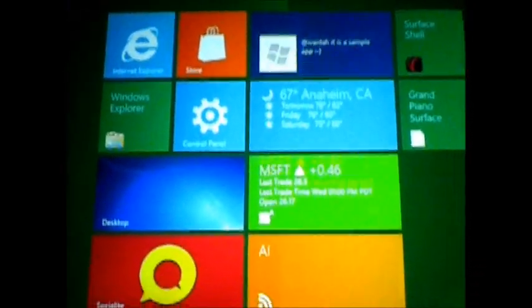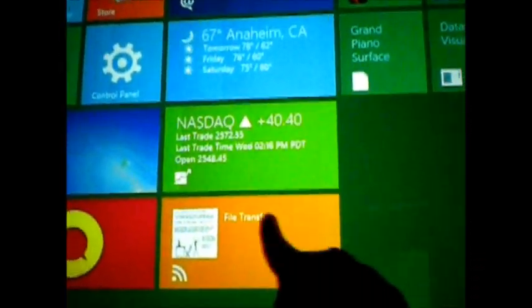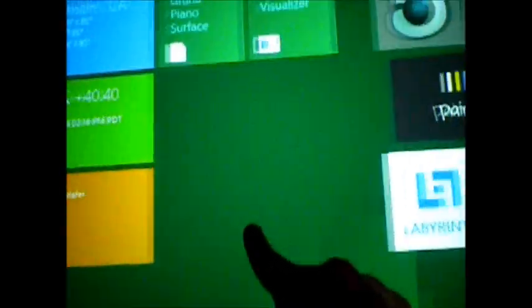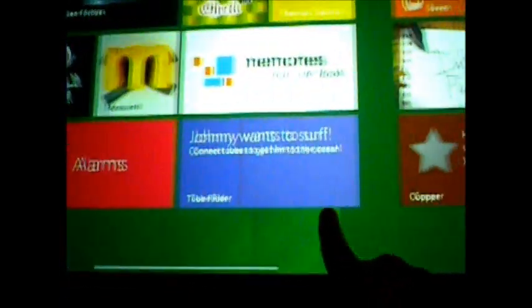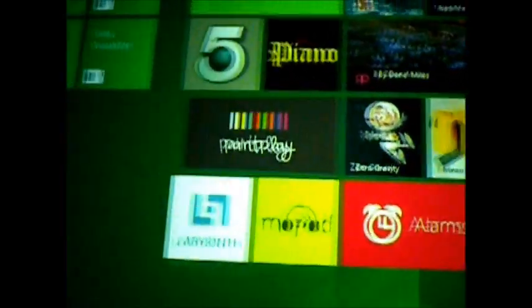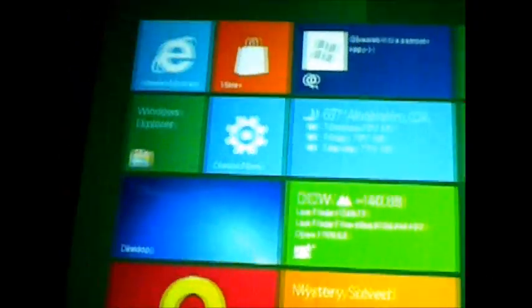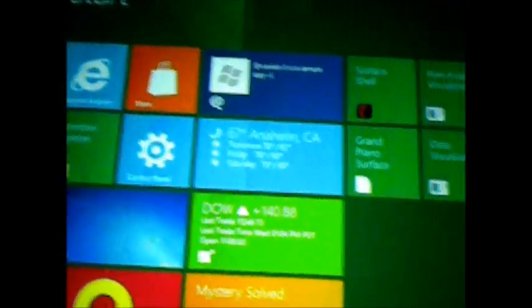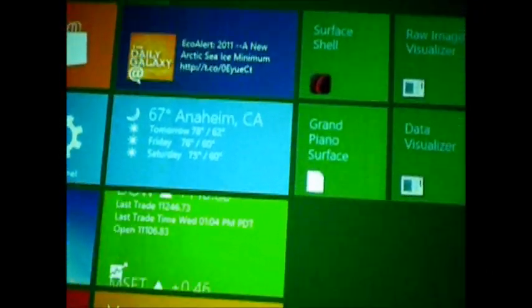And not only is it running this operating system, I got the touch input to work, more or less. It's a little bit finicky in the shell, in the start screen, but I just want to show you.